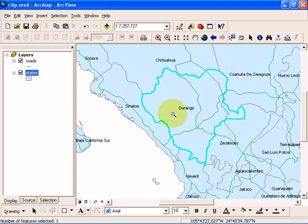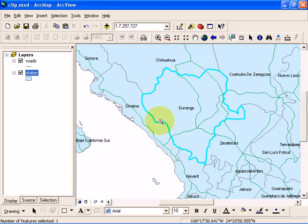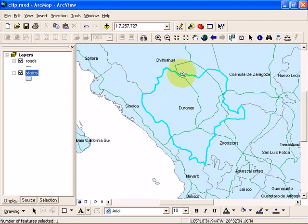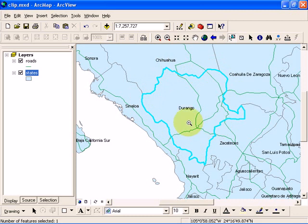It's going to highlight Durango by drawing this light blue colored outline and select Durango.